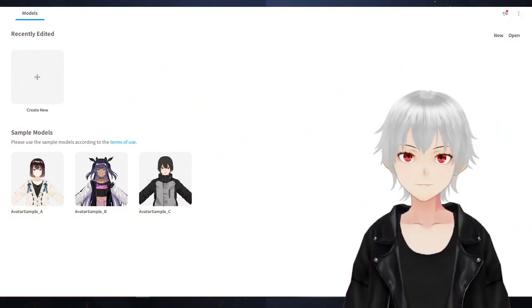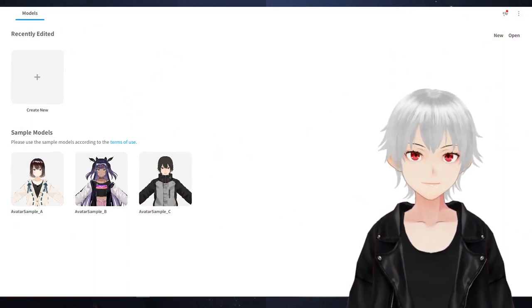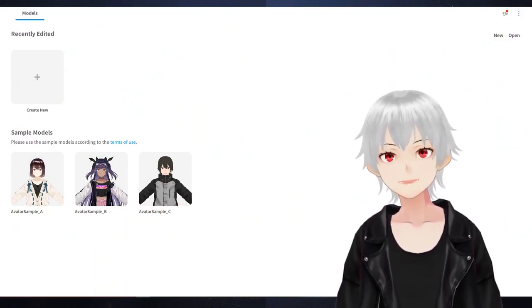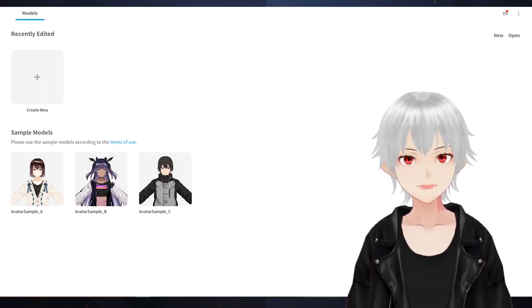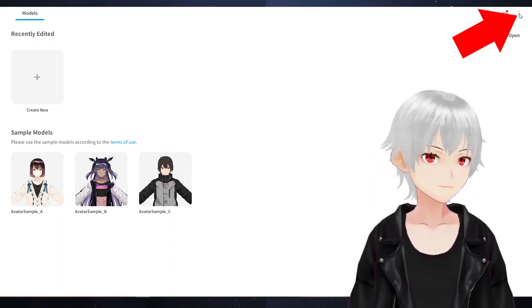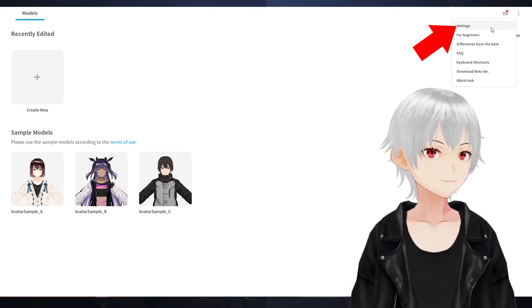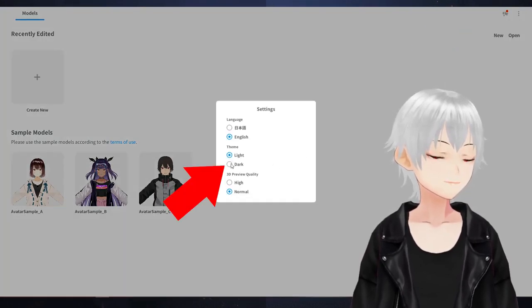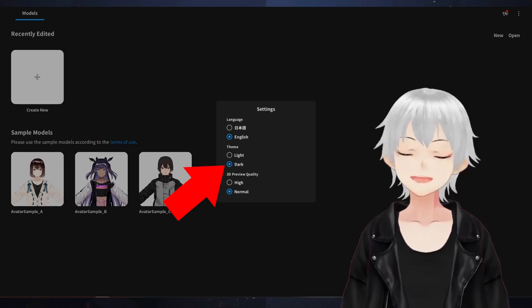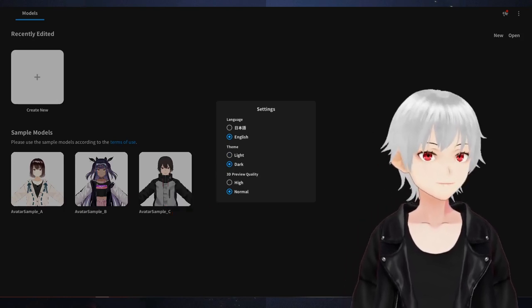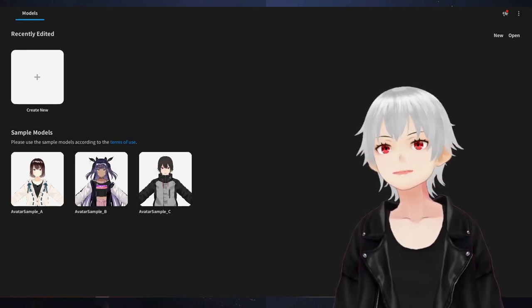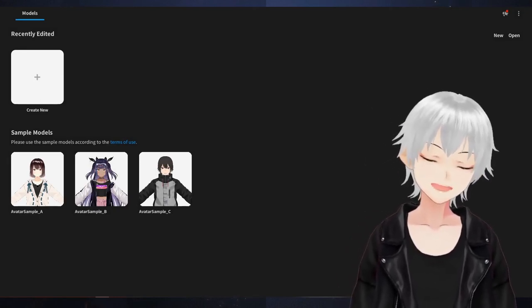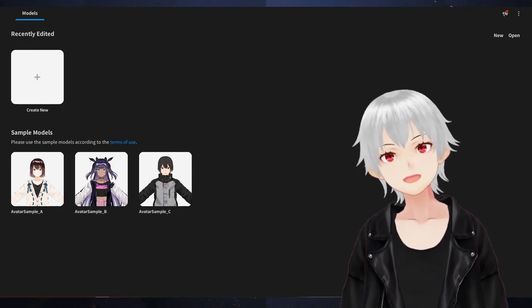Now you've got that installed, it should look like this once you open it up. Before we do anything, let me just do one thing that would make this experience a whole lot better. There we go — I've now shown you how to use dark mode. We're saving a lot of money because you won't be getting prescription glasses after using this app.